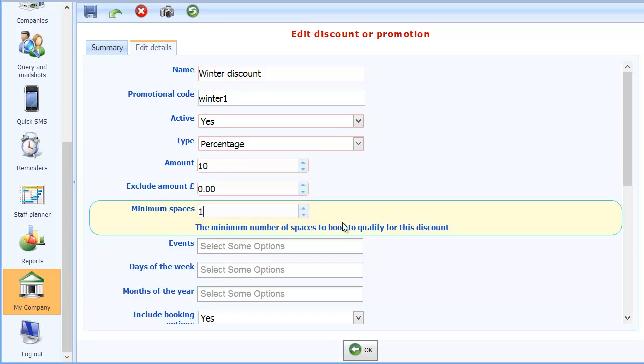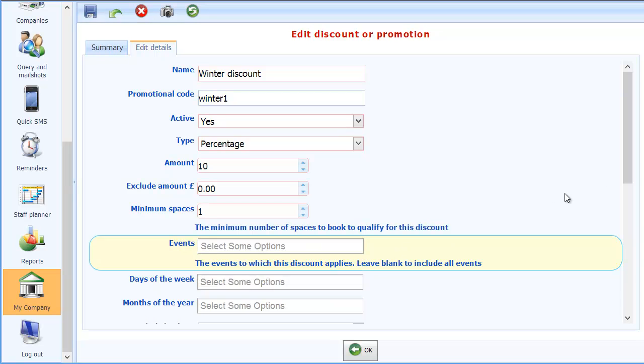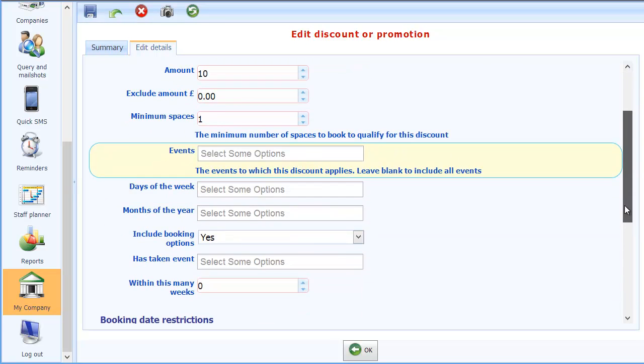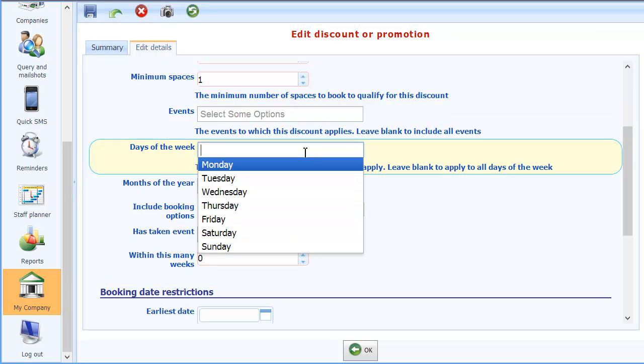We'll say that the minimum number of spaces that are to be booked is still one. Because this will apply whether someone makes one booking or several. I'll leave it applied to all events. So you can actually filter on which events you want it to apply to. We're going to leave it at all. And then looking down here we'll leave days of the week alone. It can apply to any day of the week. Although if you want to you can filter it to say that it only applies to a particular weekday or weekends.